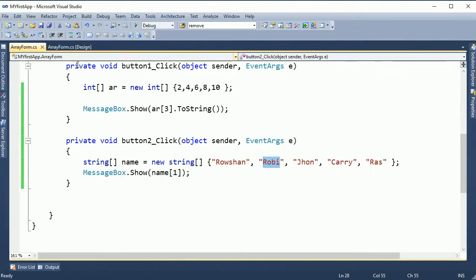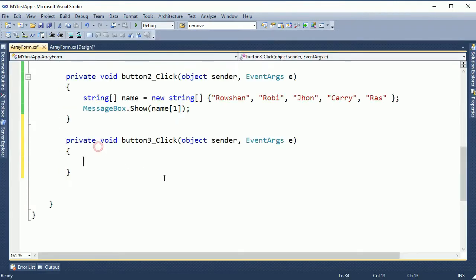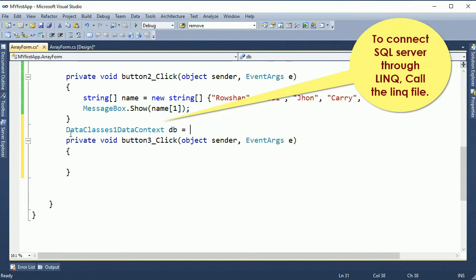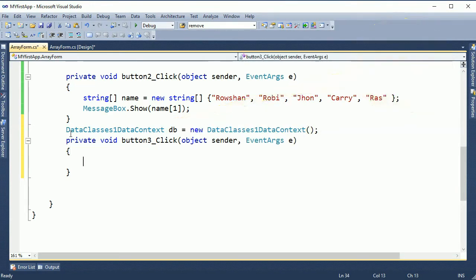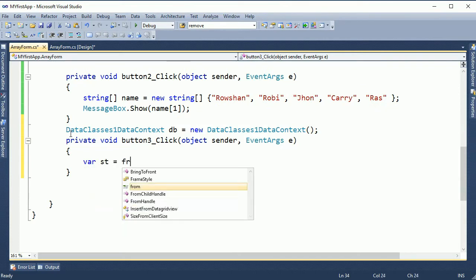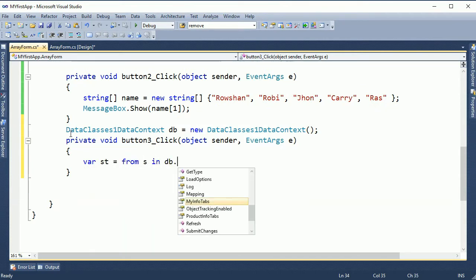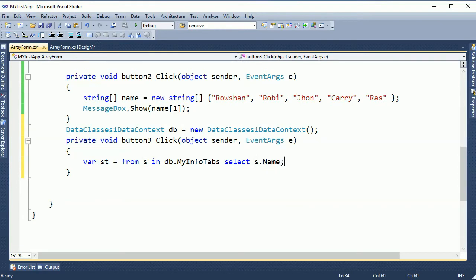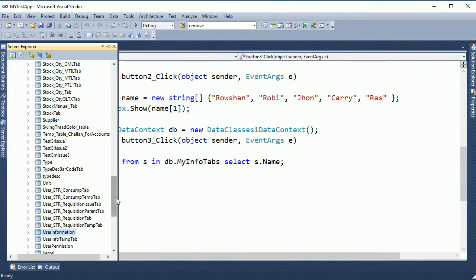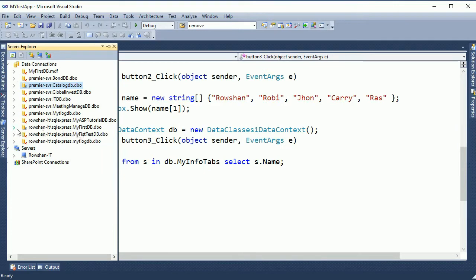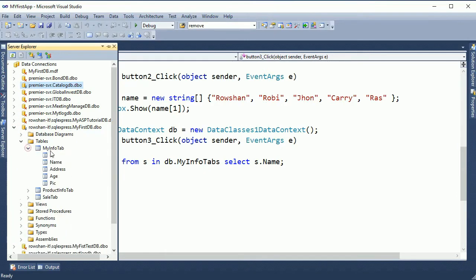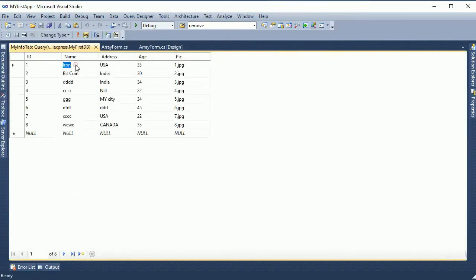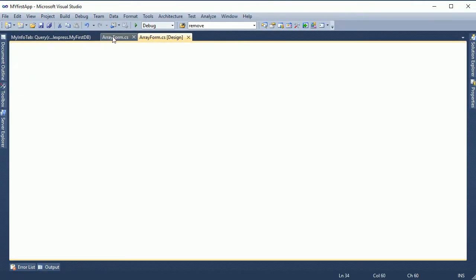Now to connect SQL, I use LINQ. My LINQ file is DataClass1DataContext — new DataClass1DataContext. I use 'db' which refers to my database. My table is MyInfoTab. If you see my previous video you can understand how to connect LINQ and how to use it. My database is MyFirstDB and the table is MyInfoTab. There are many names like Bitcoin, DDC, CGG, etc.